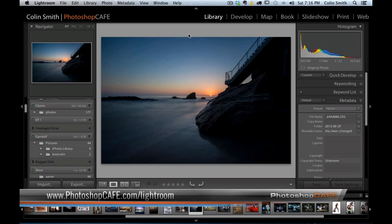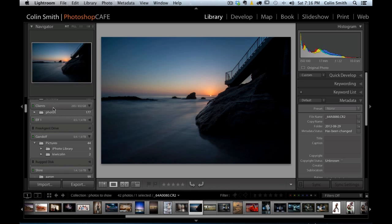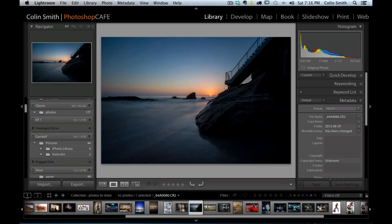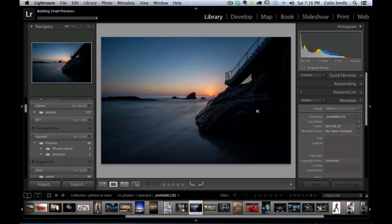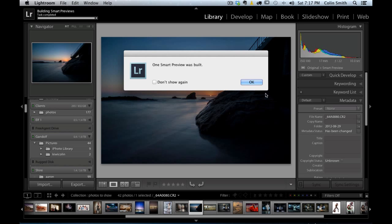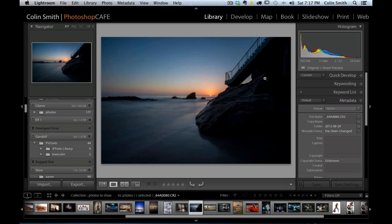One of the things I like that's new is something known as Smart Previews. You have to have the photographs connected in order to make adjustments. If they're disconnected, you can still change the metadata but you can't make any adjustments. With this new option, we can select a photograph and click where it says Original Photo — it gives us an option to build a Smart Preview. When we click that button and click OK, it shows we've got an original and a Smart Preview.